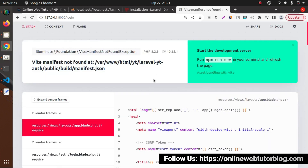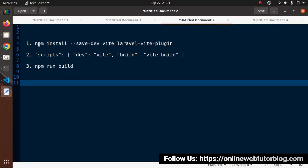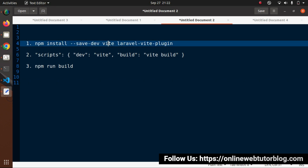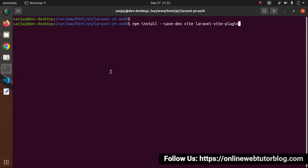Now we can see here we have some error — that is Vite manifest not found. So to fix these issues, what we can do here — first, by using npm, we need to install two plugins into our setup. That is Vite, and second, laravel-vite-plugin. So let's copy this complete command. Go here. We are using npm to install node packages — these are packages called vite and this is the second plugin file.